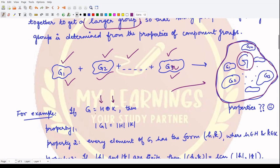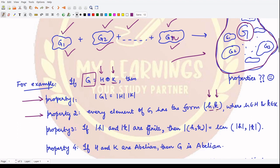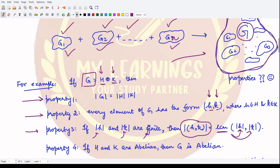For example, if your group G is created from two groups H and K using the external direct product, then: first, the order of G is the product of the order of H and the order of K. Second, every element of G is of the form of a 2-tuple — two coordinates, one from each group. Third, if the orders of elements in H and K are finite, then the order of an element in the bigger group G is the LCM of the orders of the individual elements.